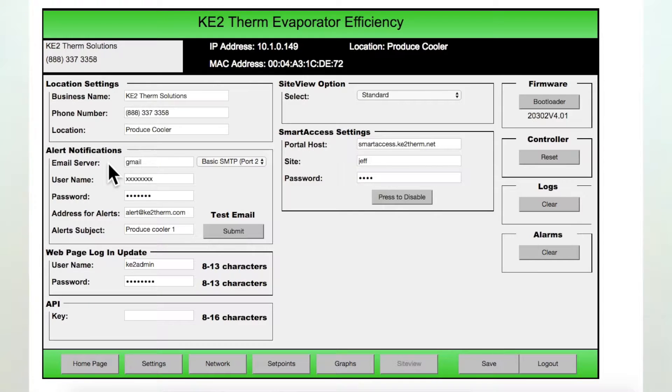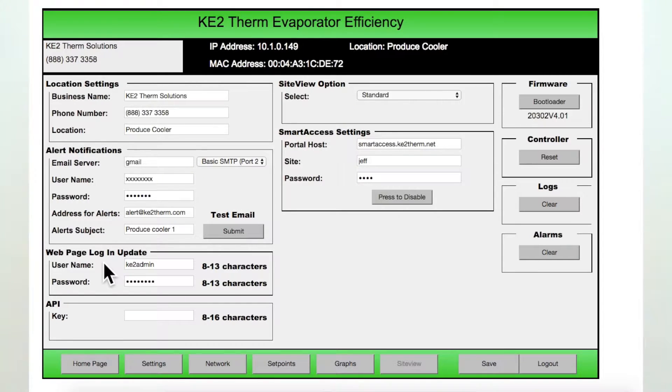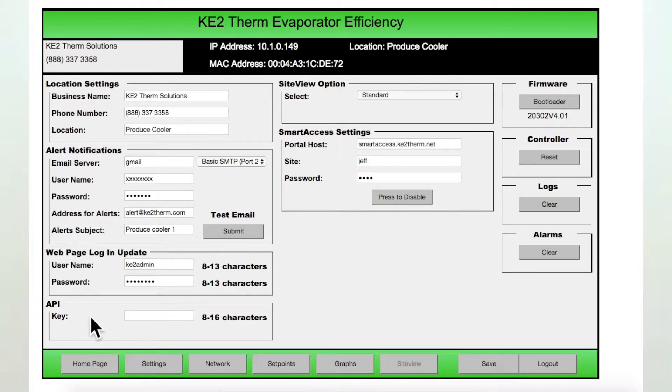Below this is the webpage login. For security reasons, it is a good idea to change to a new username and password from the factory defaults. And the last box on the left is the API box. This is required when integrating the controller into existing building or energy management systems.